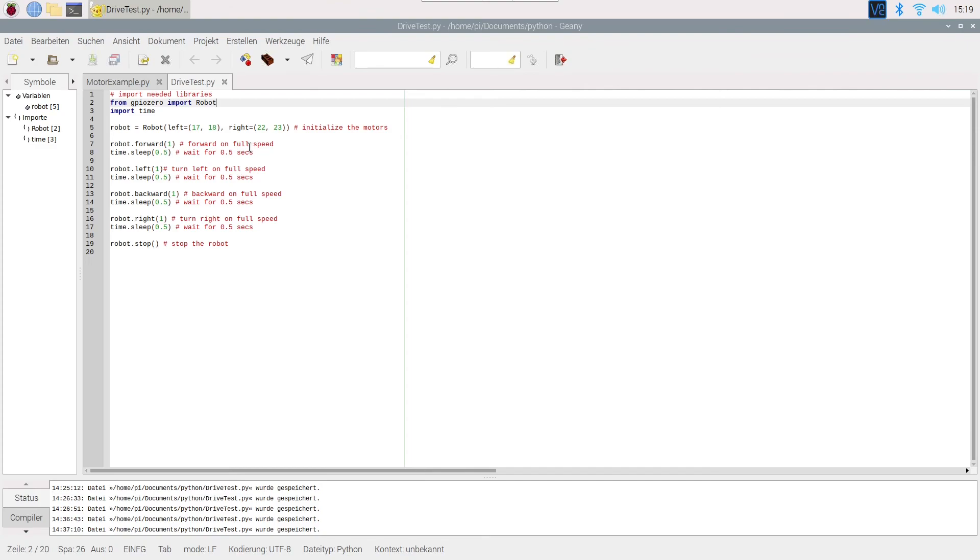We will be doing all of these actions for a duration of half a second. And after that, we will stop the robot. You can have a look at an example now.